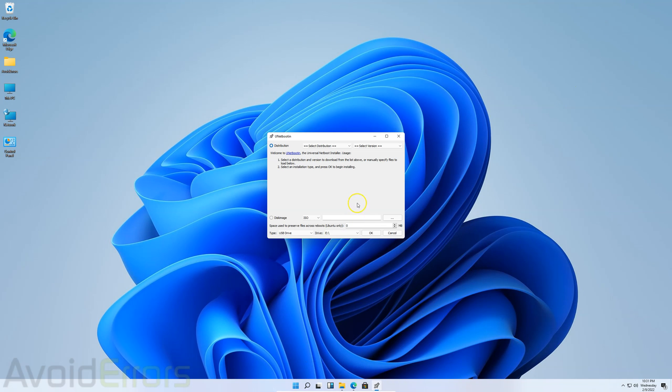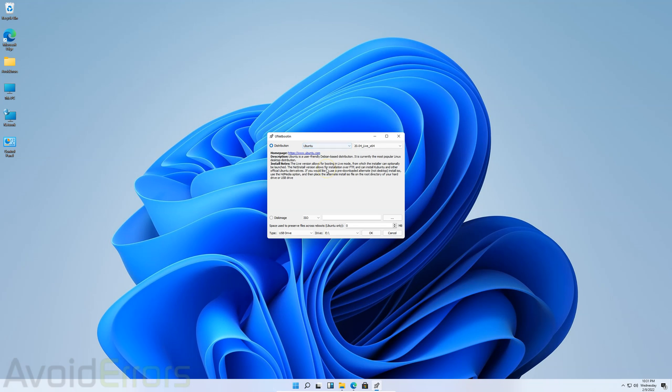Click yes to the warning. Then on the top, select the distribution, which is Ubuntu. It has a variety of operating systems there. And then select the version. In this case, 2004. I believe they have the latest version, 2010, but I'll be using 2004 for this tutorial.